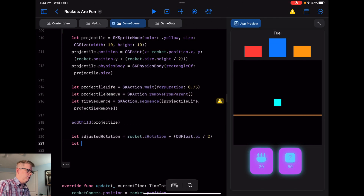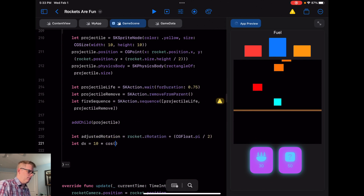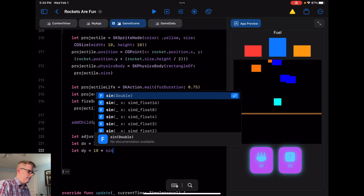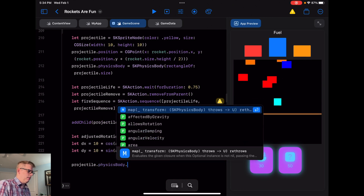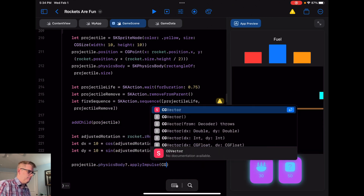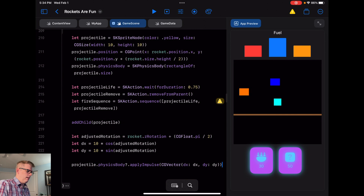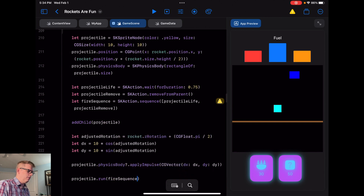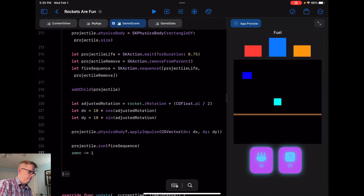We calculate `let dx = 10 * cos(adjustedRotation)` and `let dy = 10 * sin(adjustedRotation)`. The projectile gets an impulse via `physicsBody?.applyImpulse(CGVector(dx: dx, dy: dy))`. We also run the fire sequence on the projectile with `projectile.run(fireSequence)`. Finally, we do `ammo -= 1`.